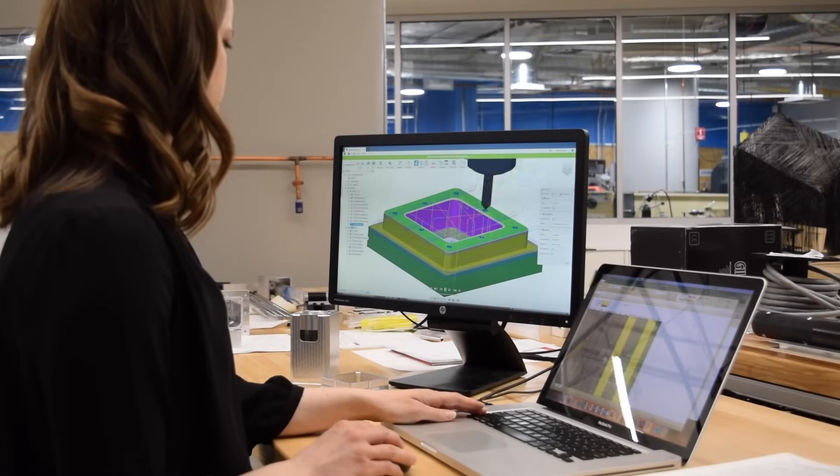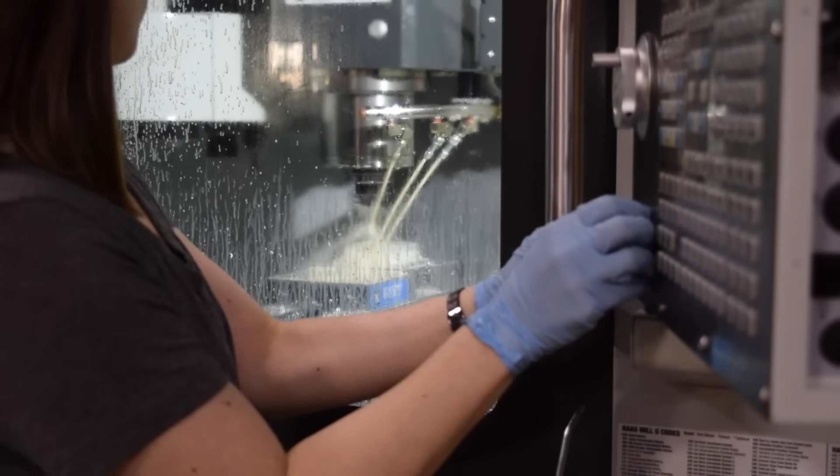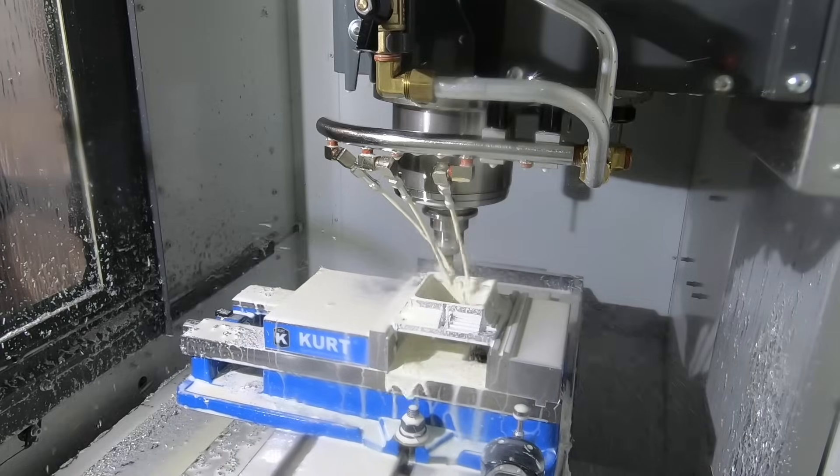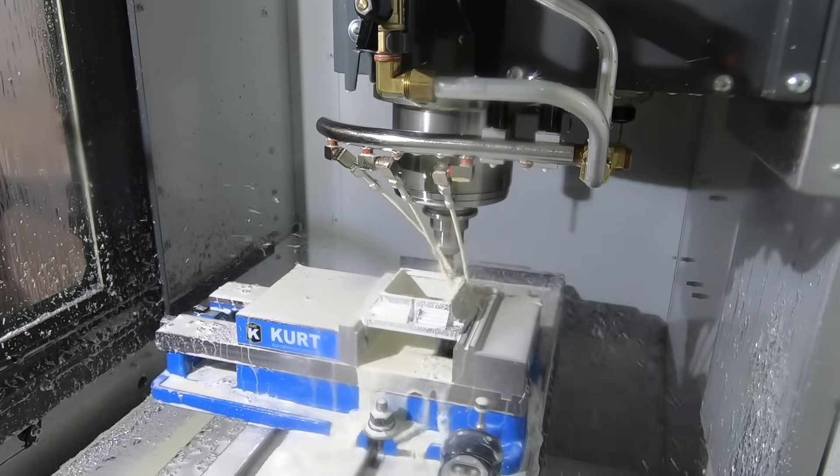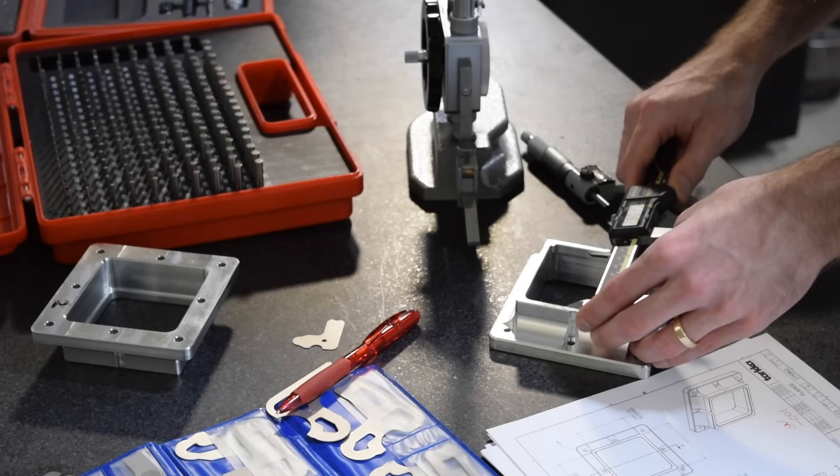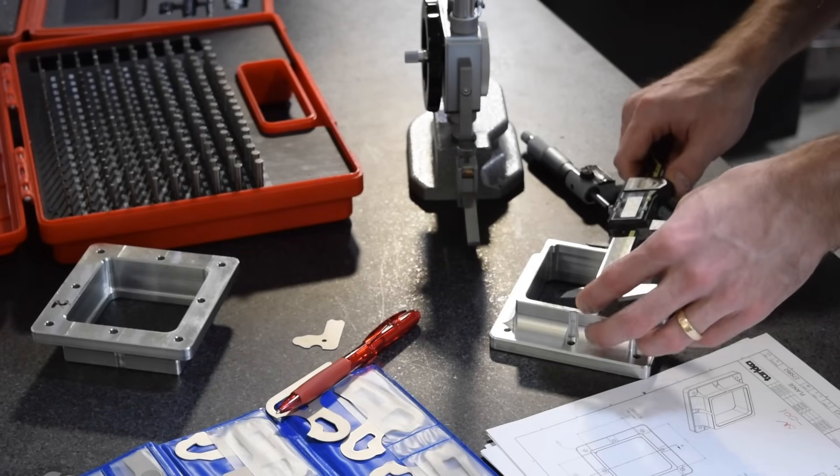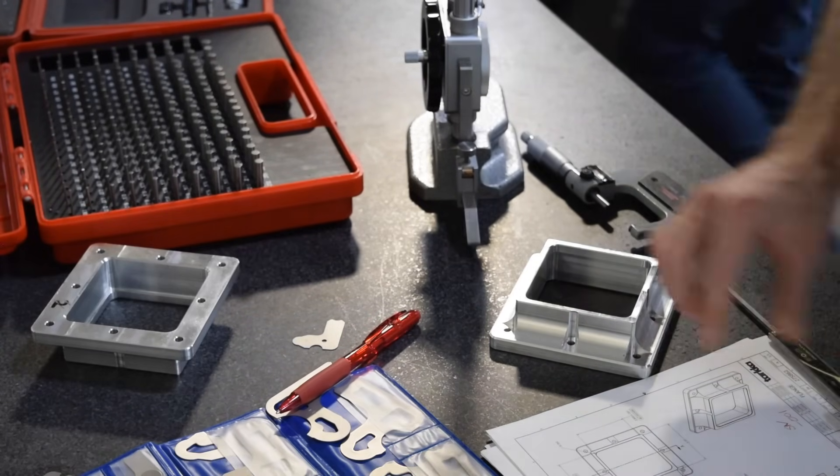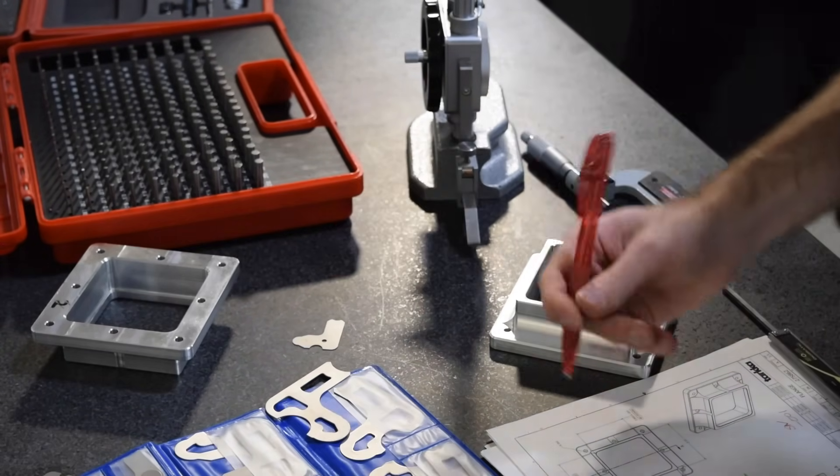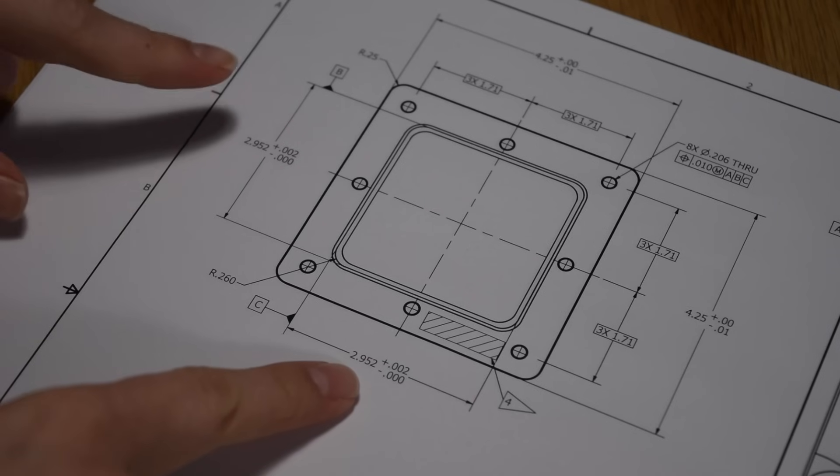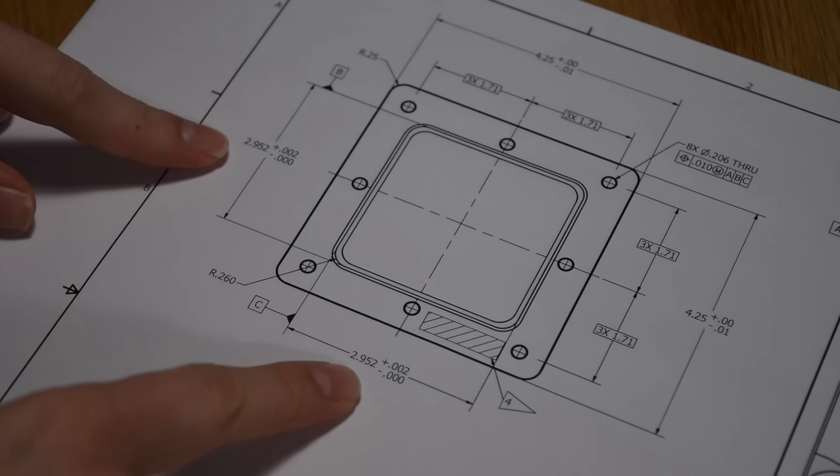But when it comes time to actually make that part, we won't be able to manufacture the features to exactly those dimensions. Each feature might be slightly larger or slightly smaller than the number we originally typed into the computer. So we need to specify a tolerance, which tells the person manufacturing the part how much of a variation from our nominal dimension is acceptable.